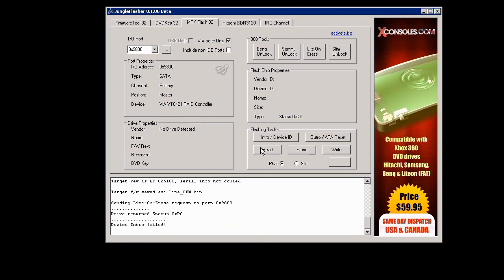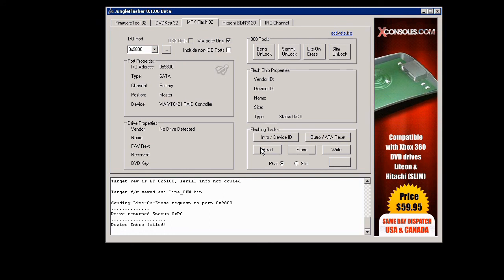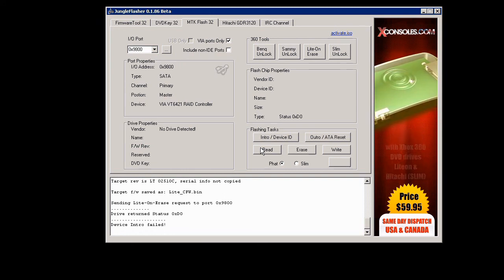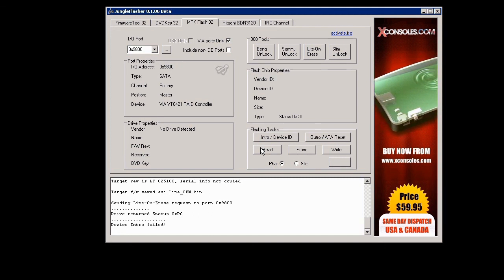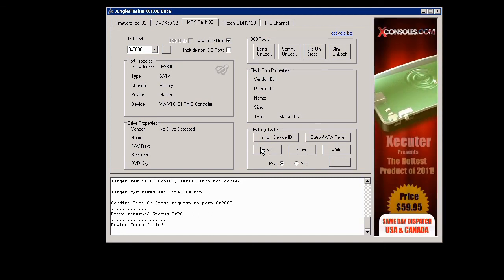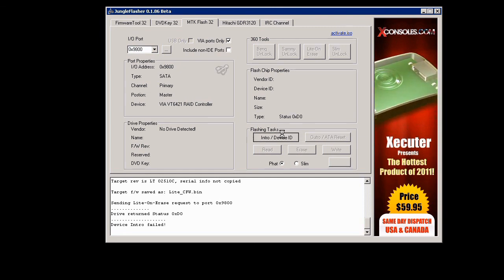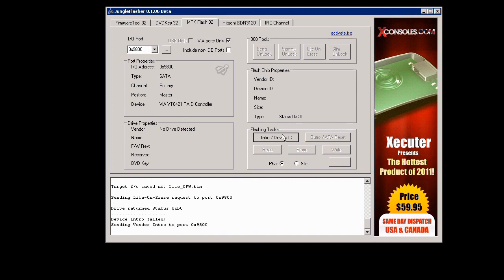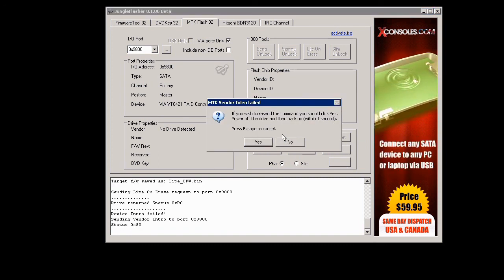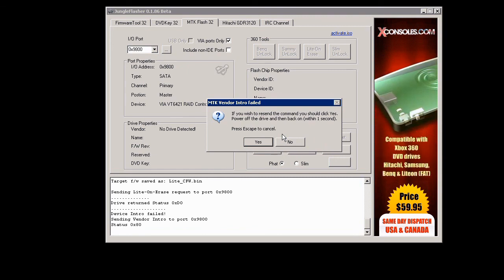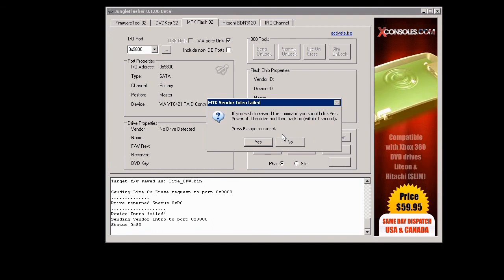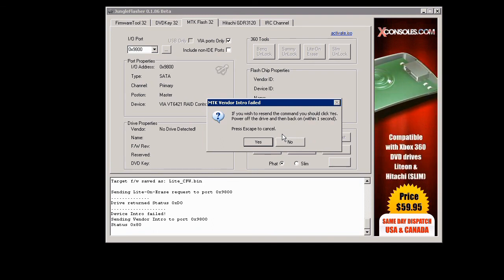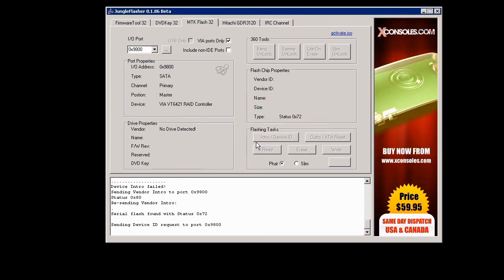It says device intro failed at the bottom, so we're going to go in a power cycle the drive. Right now we're going to go ahead and click on intro device ID. Now I did this wrong. You're supposed to actually power cycle—you're supposed to click yes on that first and then power cycle the drive, but I did the opposite. But it doesn't matter because it still gives you the good flash chip properties. But I normally click on the drive, yes on that, and then power cycle it and it should give you that the 0x72. And right there you see you get the flash chip properties, so you're good to go.